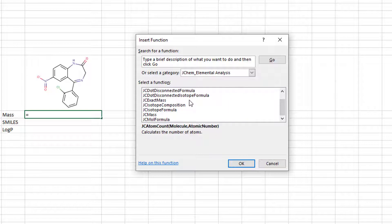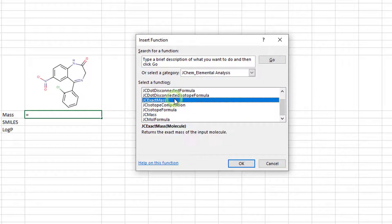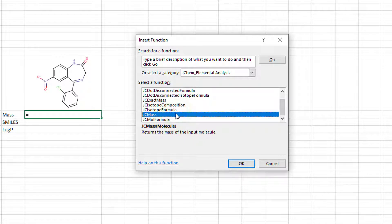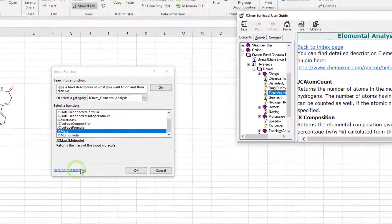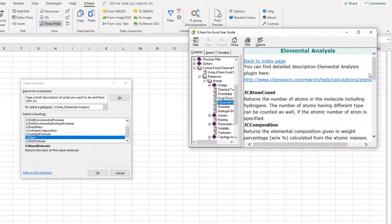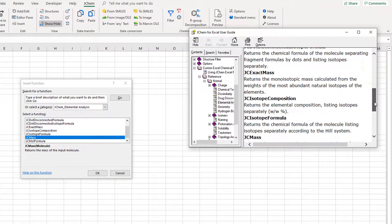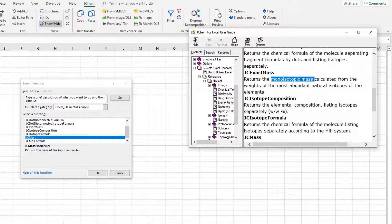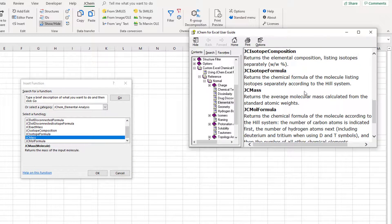There are two similar functions available: JCExactMass and JCMass. The tooltip is a bit short, but you can always click Help on this function for a longer description. Here you can see that JCExactMass returns the monoisotopic mass, which is exactly what you need. The other function returns the average mass.